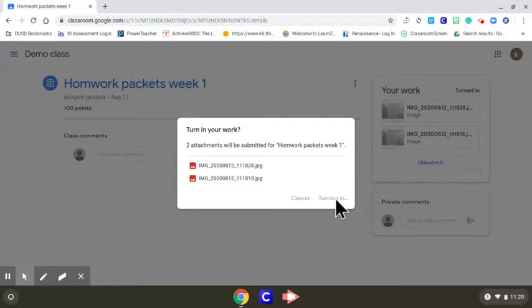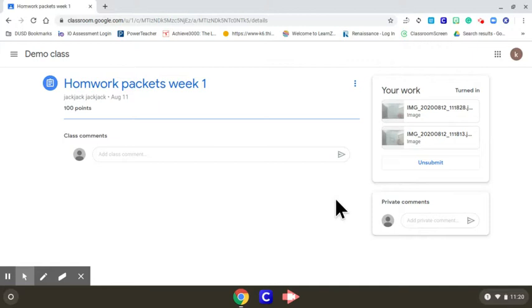Next, I will show you how to do it on the Google Classroom app for a phone. There's an app for Android and an app for iPhone.